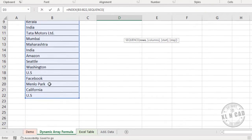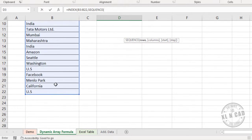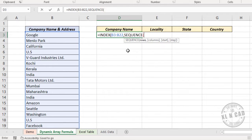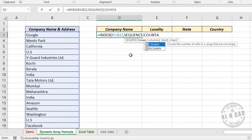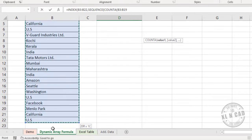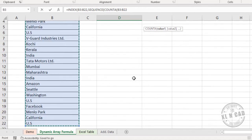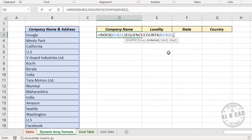First argument of SEQUENCE function is rows. For the number of rows, or the count of elements of this array, COUNTA function. Select the cells containing data, close parentheses.